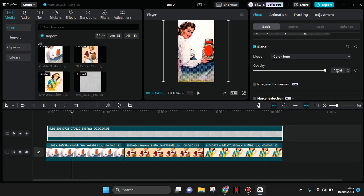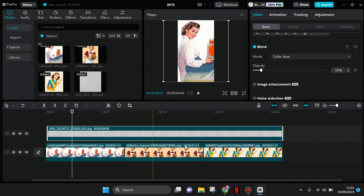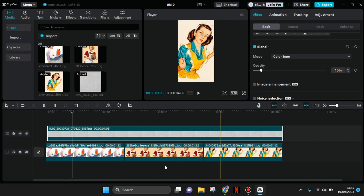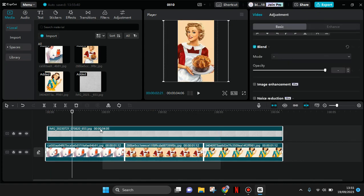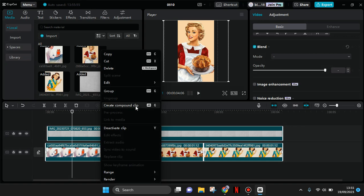And adjust the opacity to only 10% like this. And now select all of the photos and also the overlay and create a compound clip.